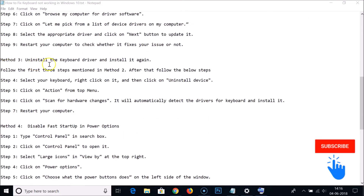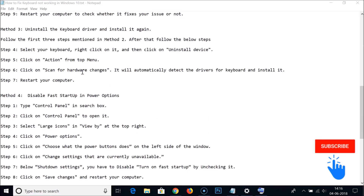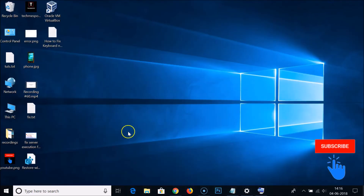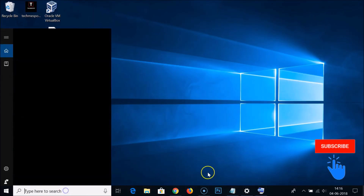If method three didn't work, you can try method four. You might have Fast Startup enabled in Power Options, so we need to disable it. Method four is: disable Fast Startup in Power Options. To do that, go to the Control Panel.